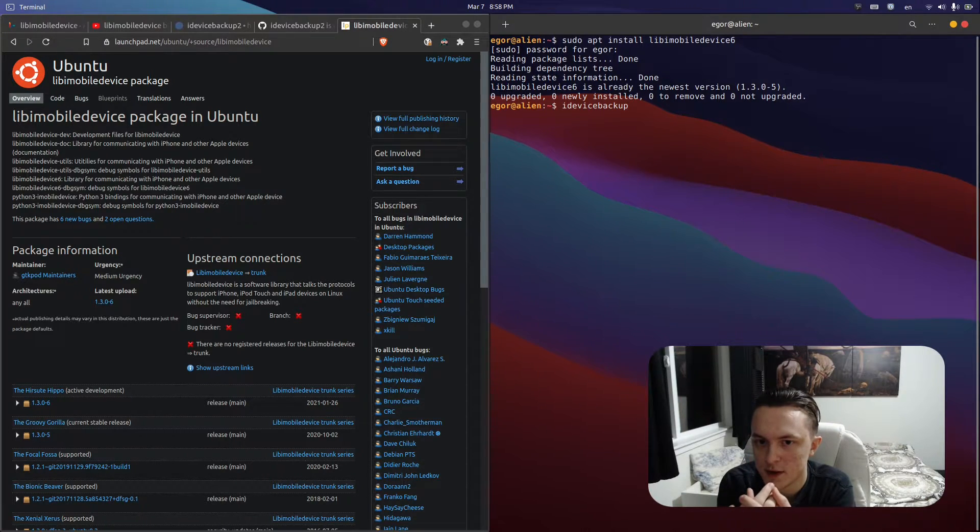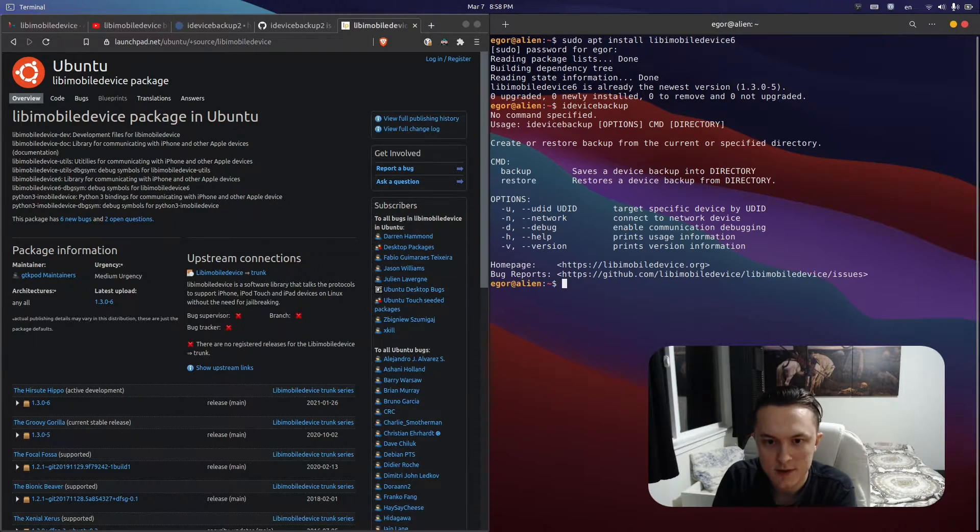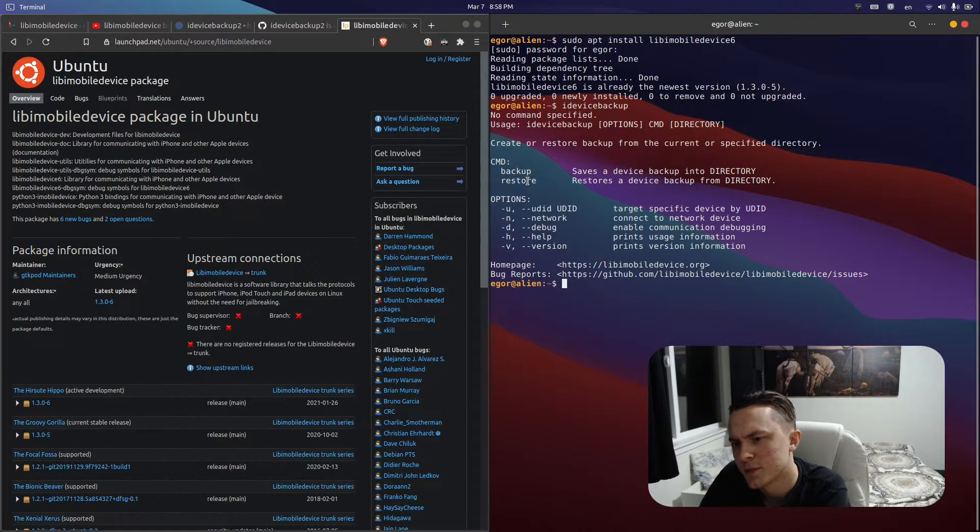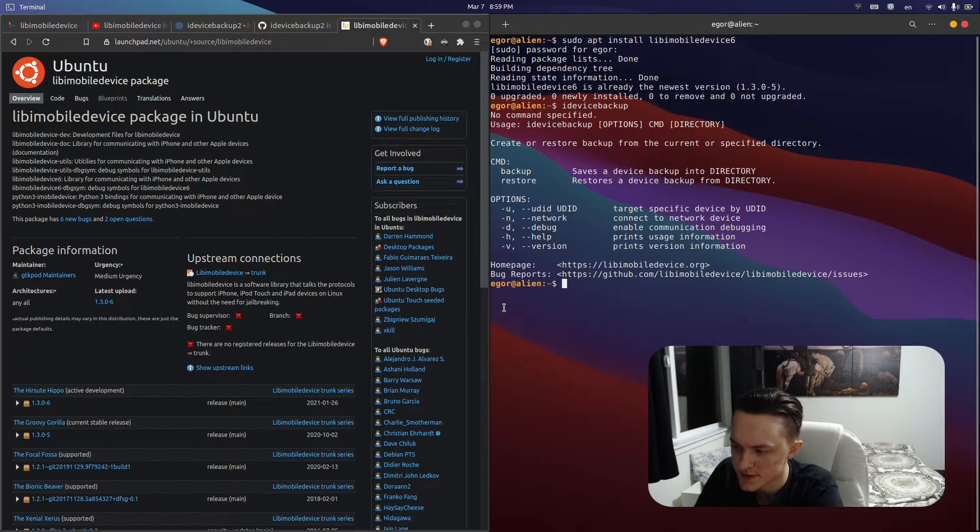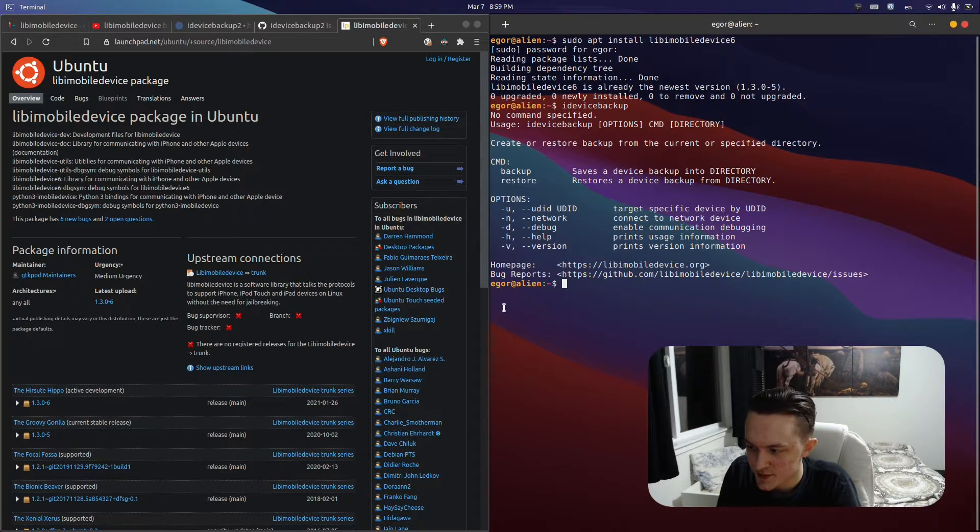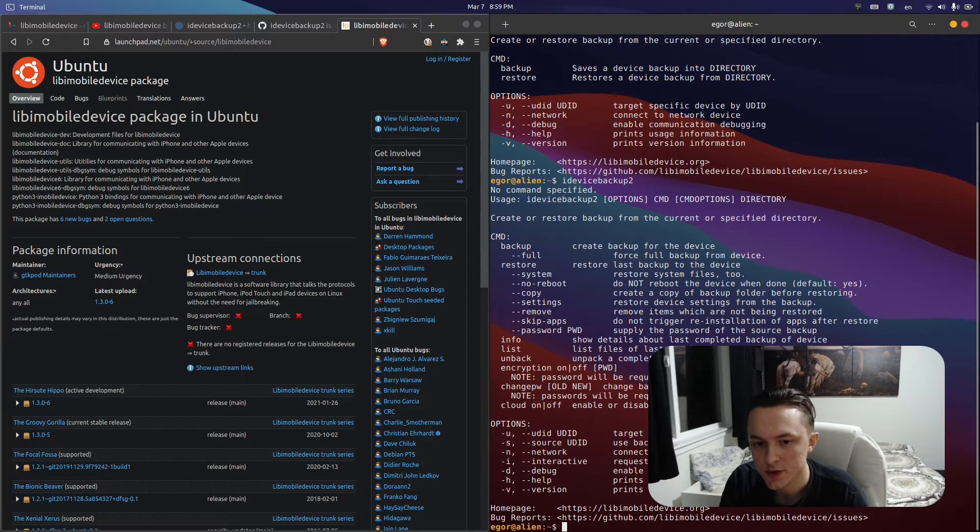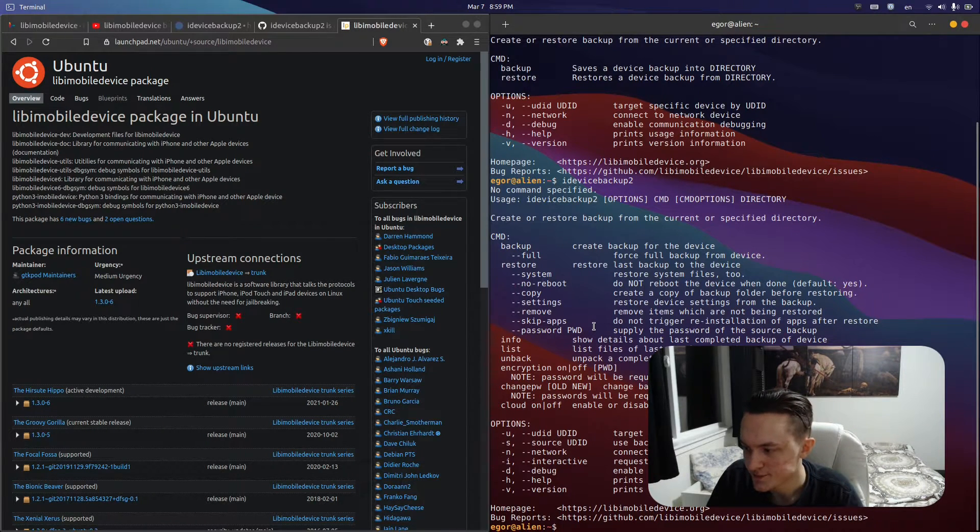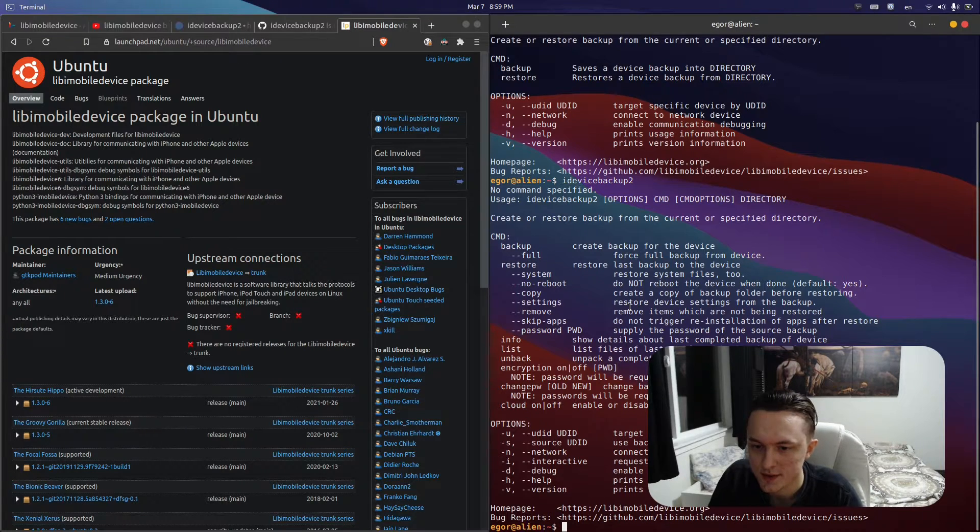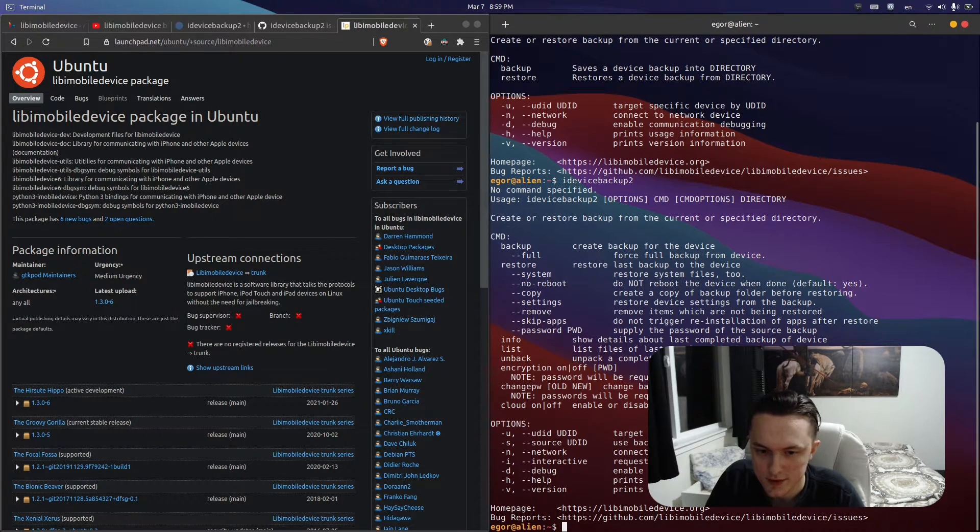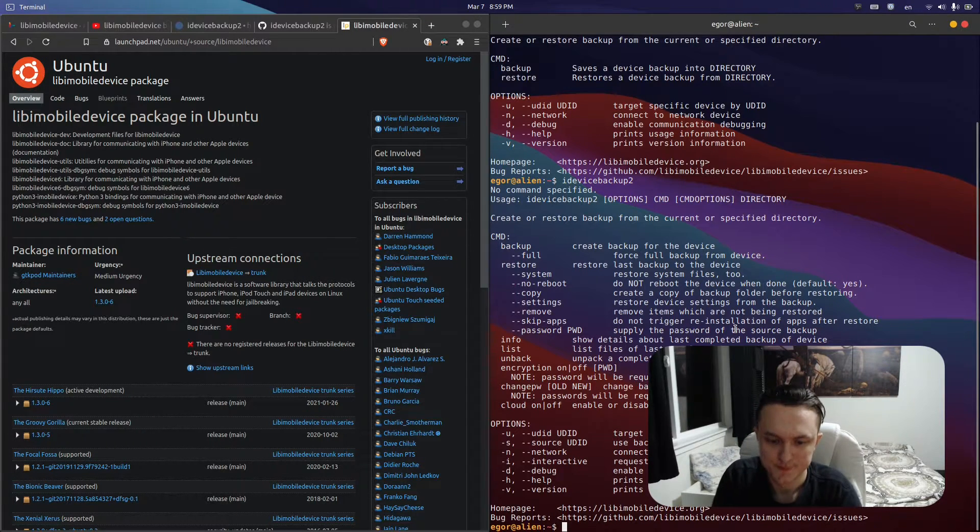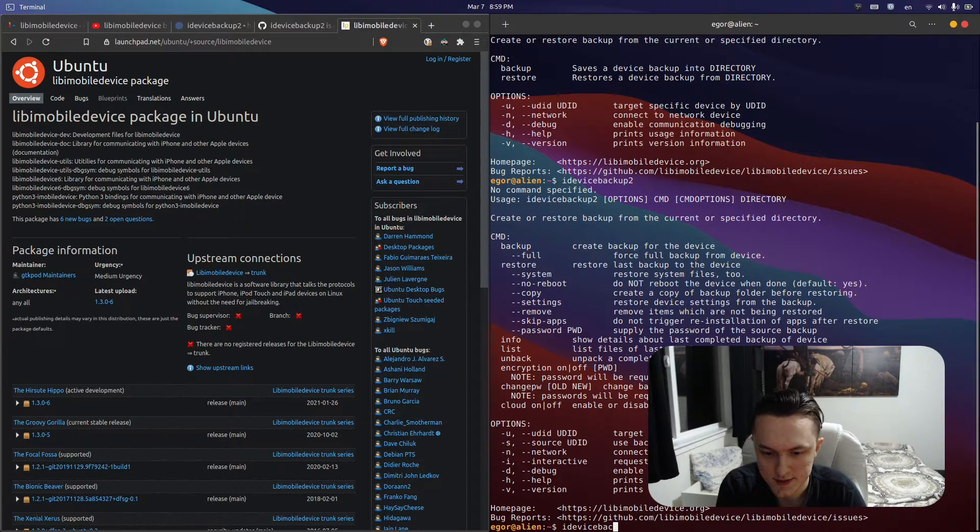One thing they don't mention is that idevicebackup is the really old version for like iOS 3 or earlier. What people are supposed to be using for newer devices is idevicebackup2, and as you can see there's a lot more options. It's way more concrete—you can tell it not to trigger installing the apps that you have backed up, or you can change the password on your encryption.